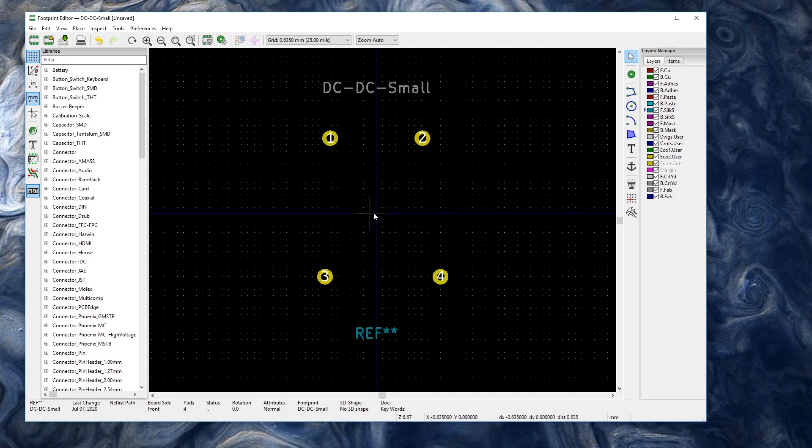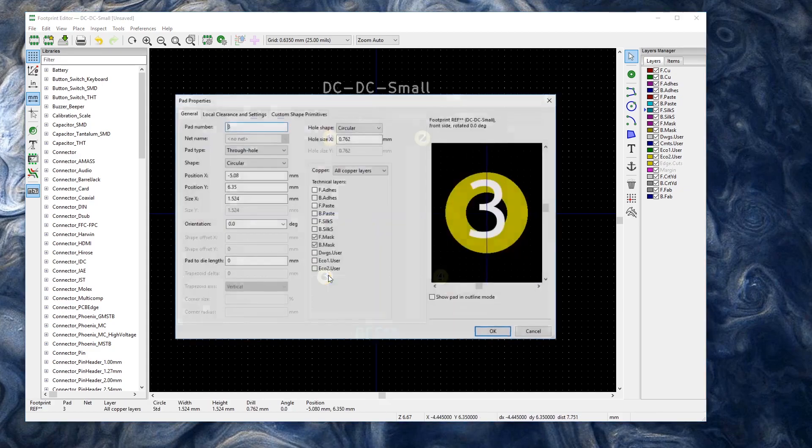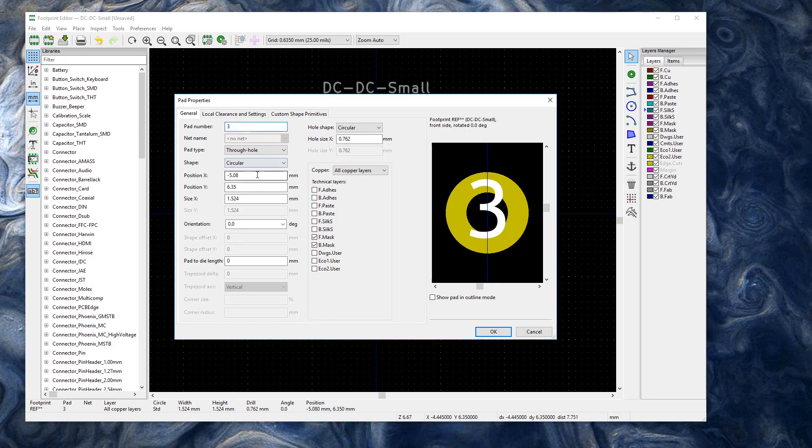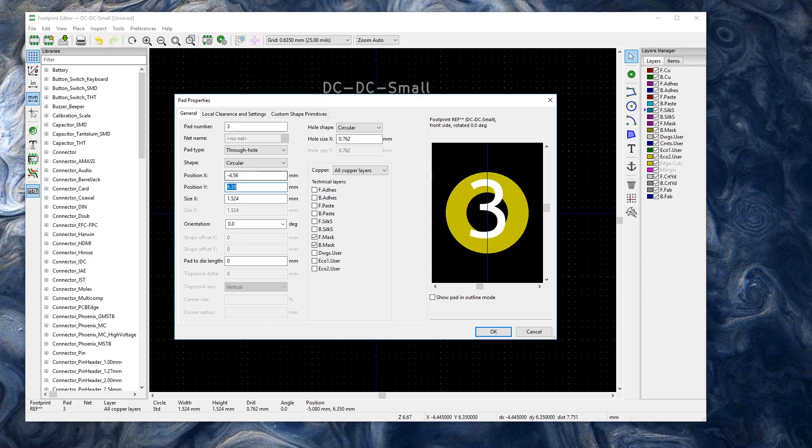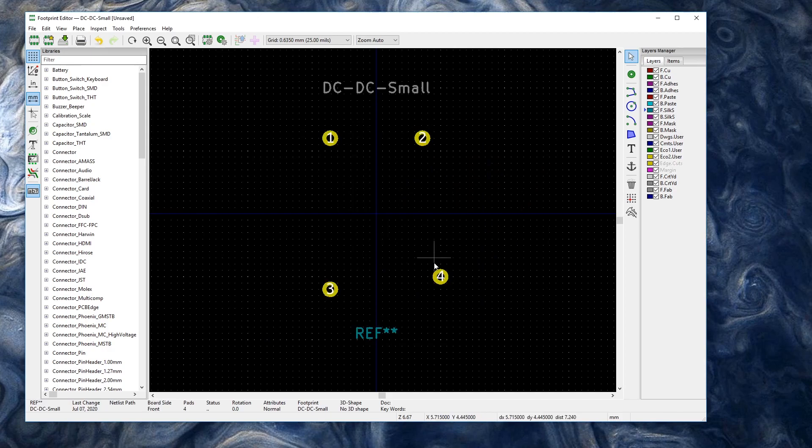I'm going to grab our 3. I'm going to edit this one with the E key again. And again the x, that's our small value, 4.56. And the y, we want a positive 7.62. And OK.